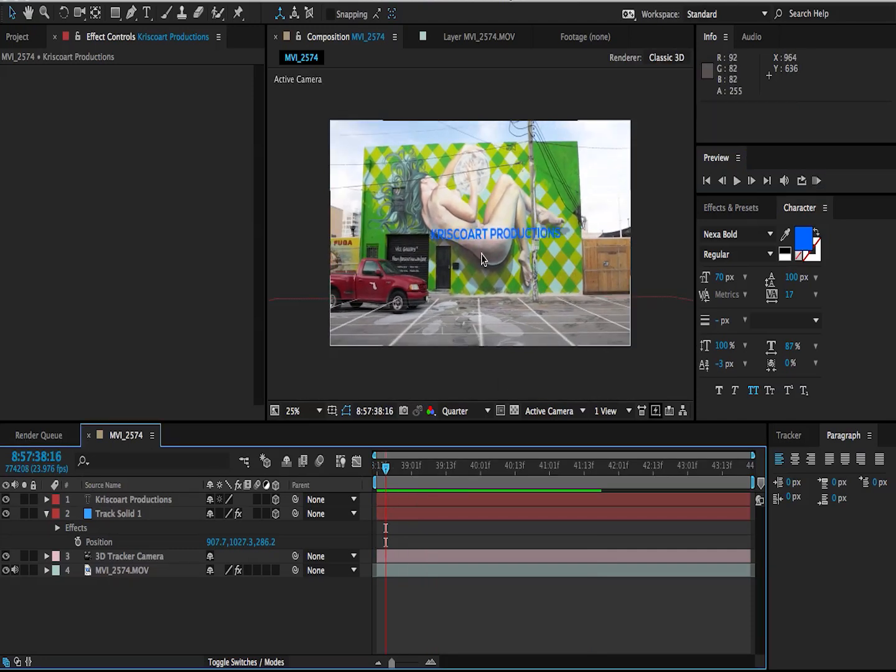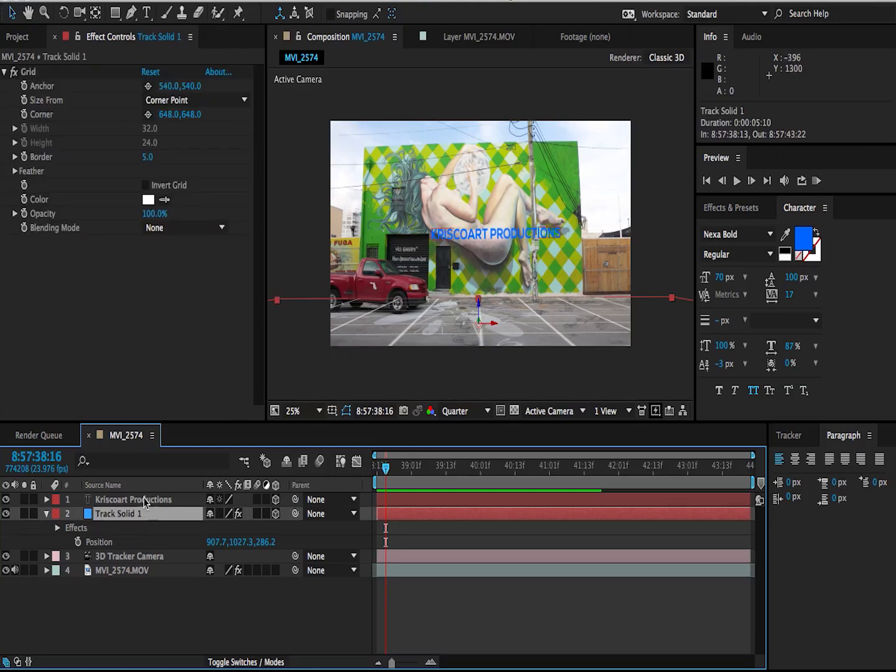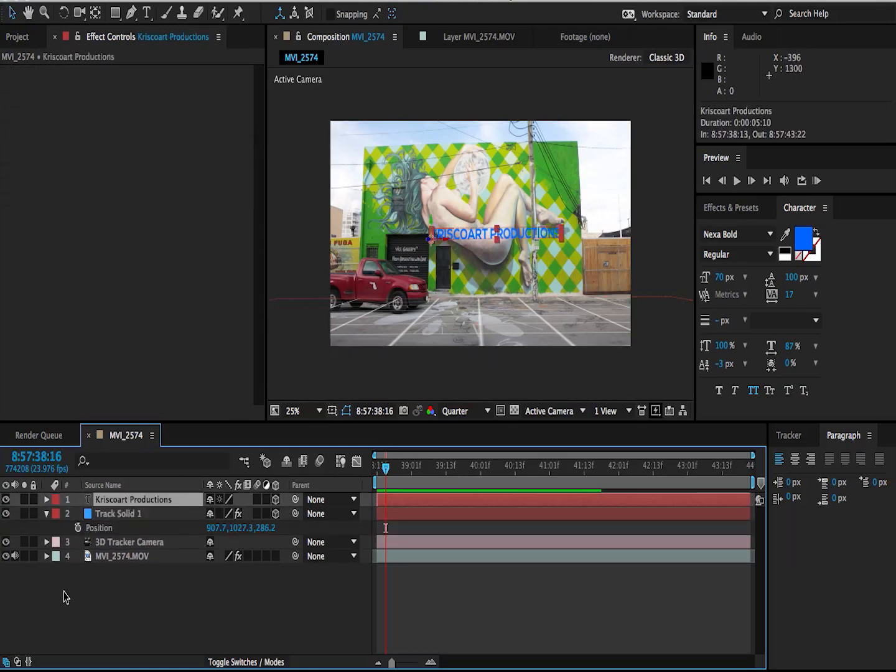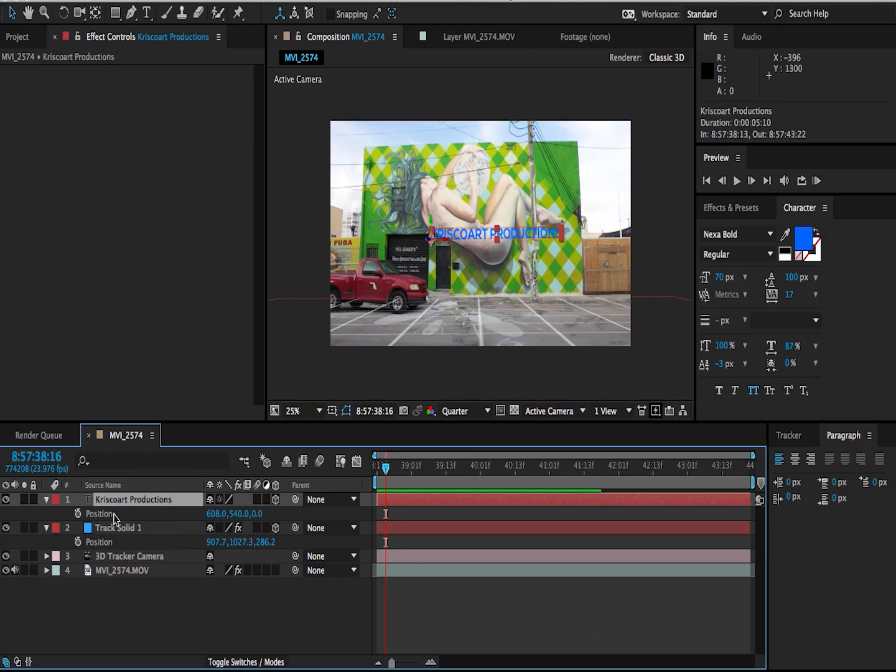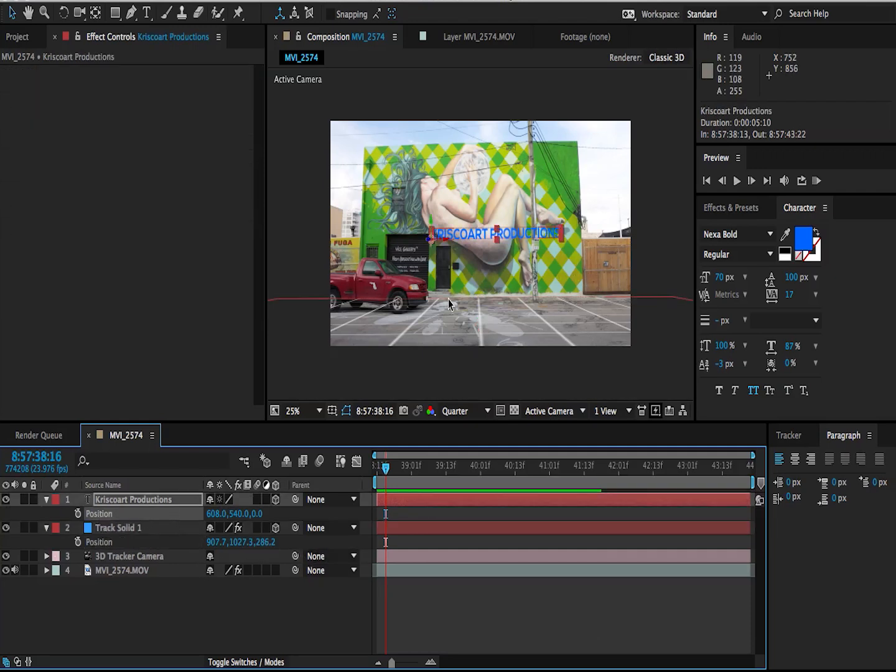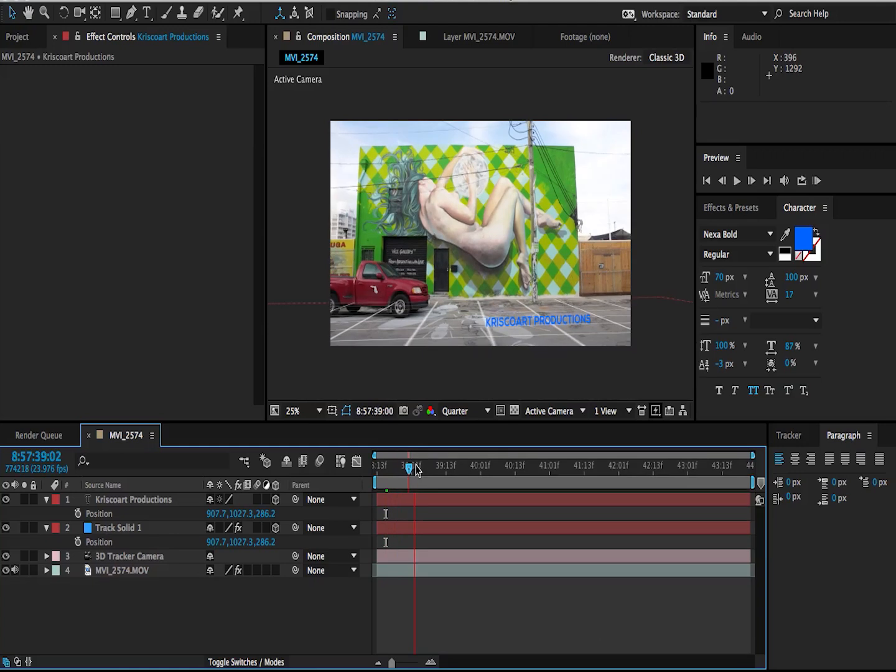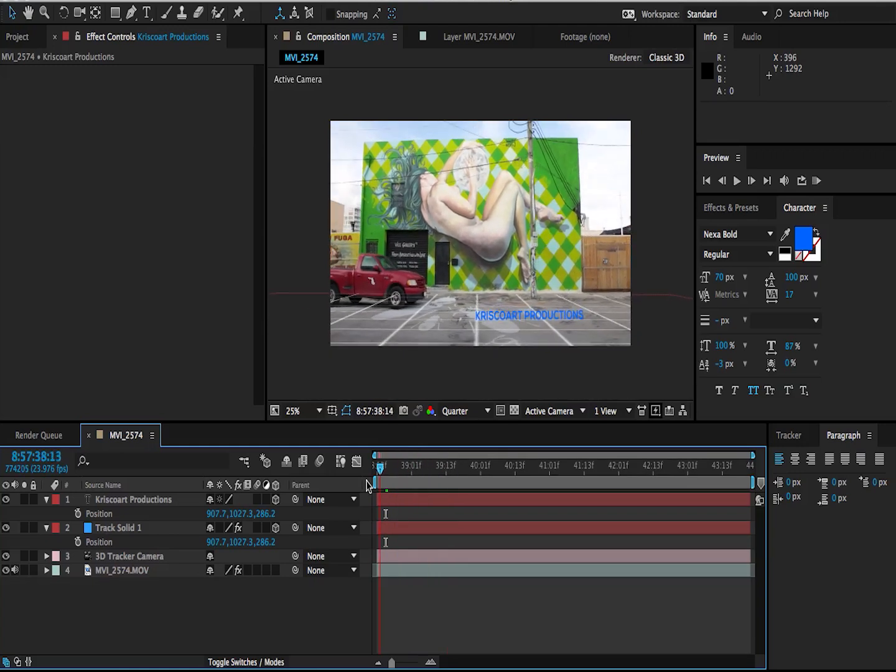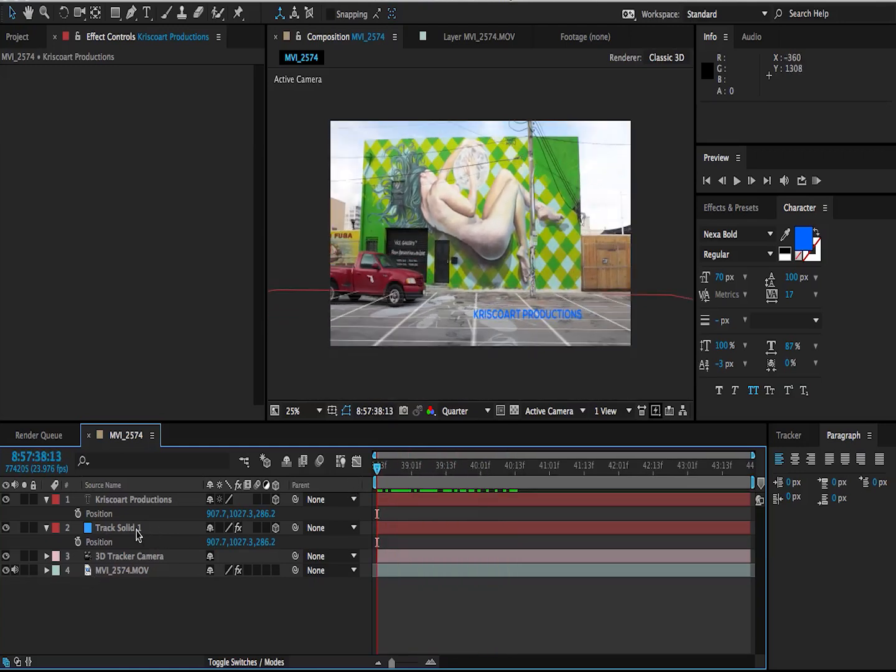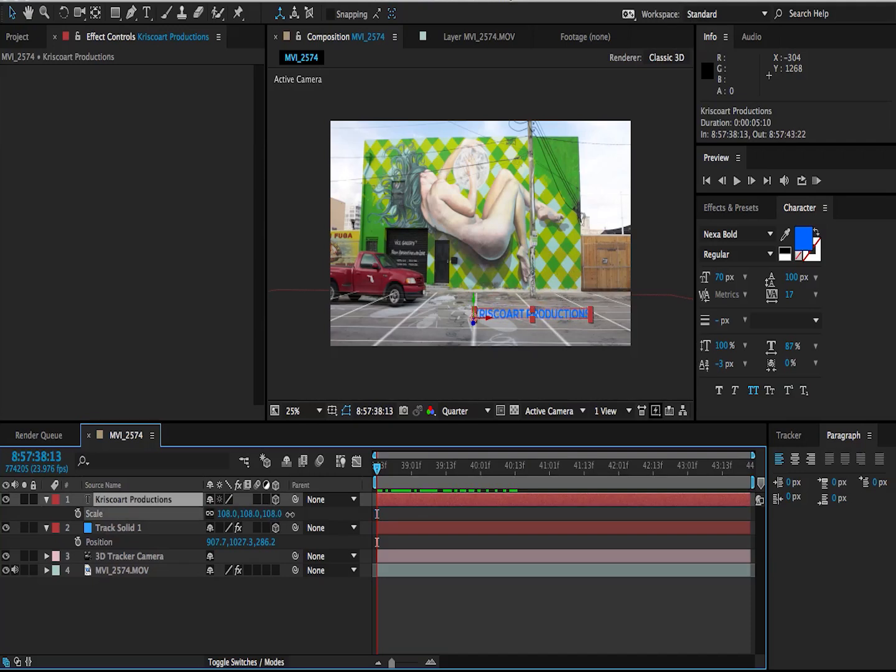The issue with this is that it's just randomly placed in your 3D space. What if you want to position this text on this truck or on this wall or on the ground? Well, this is why we created this track solid. We have our position information. So if I bring up the position on my text layer, I can select the position of the solid, hit Command C on my keyboard to copy the position coordinates, select the position on my text layer and hit Command V, which is now going to paste those coordinates onto my text layer. So now, if I scroll through, you can see that that text is sticking to the ground.